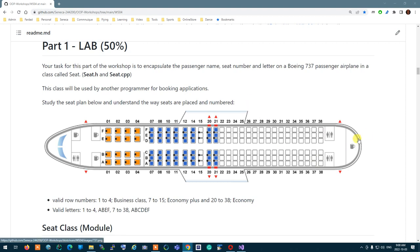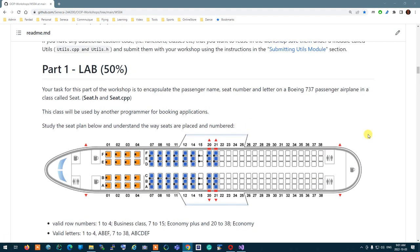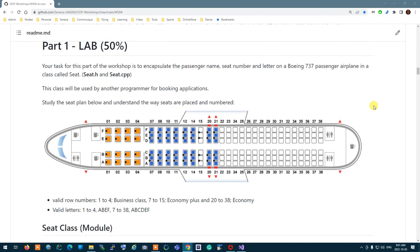Lab 4 is about constructors and destructors. Essentially, we're going to ask you to create a class and make sure that this class takes care of its resources after it's created and before it's gone.